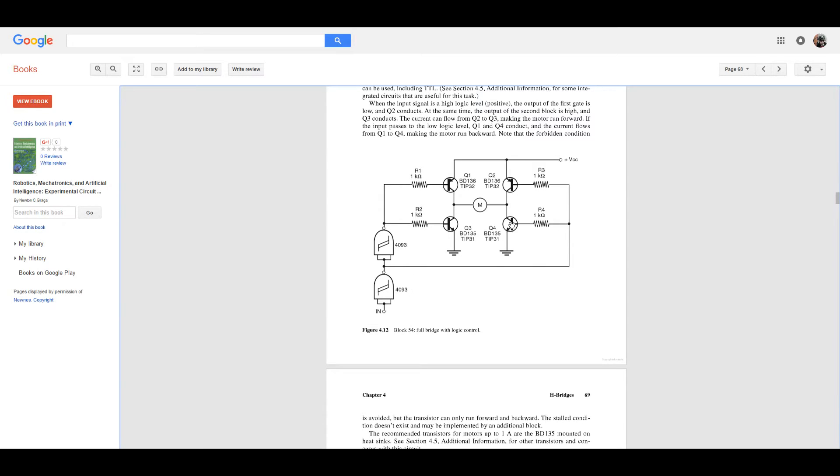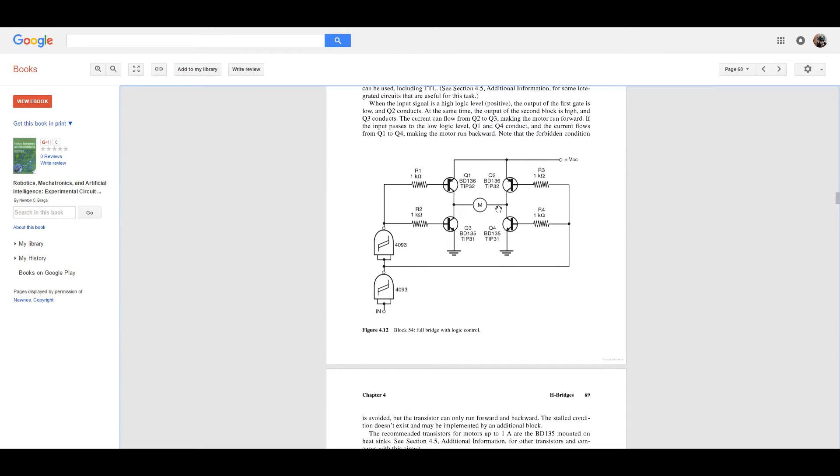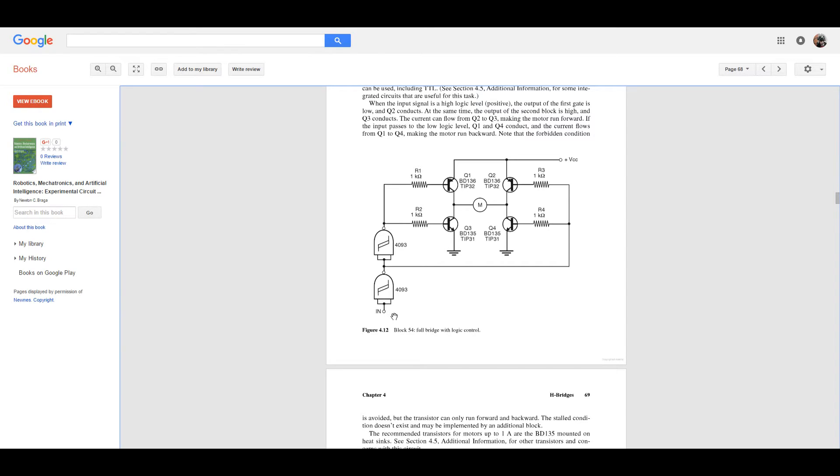But this transistor down here will be off because this is, sorry, it'll be on because this is an NPN. So high voltage here means that this will be on. So current will flow down through here, through the motor, and out to the ground on the right-hand side. And, of course, when you invert your input here, it's a single input circuit, the opposite will take place and current will actually flow the opposite direction.